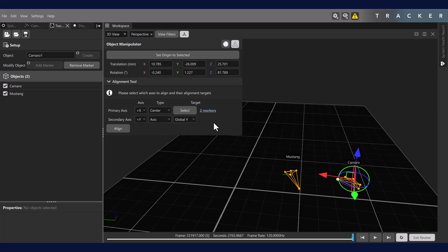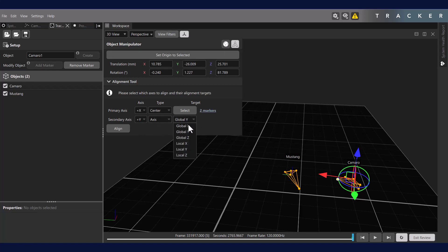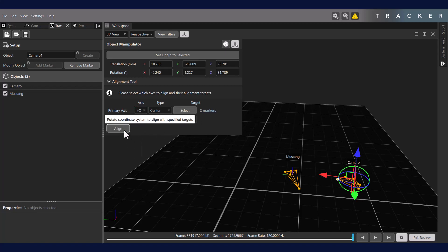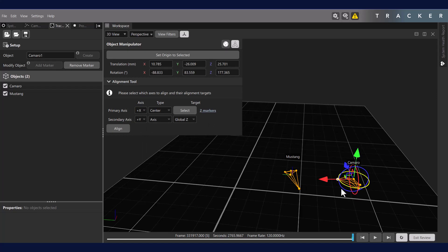We'll repeat this process for the secondary axis, choosing a target type, axis, and direction. Note that if the axis or target in the secondary axis is the same as the primary axis, the align button is unavailable. Finally, click align, and your axes will shift based upon your selections.